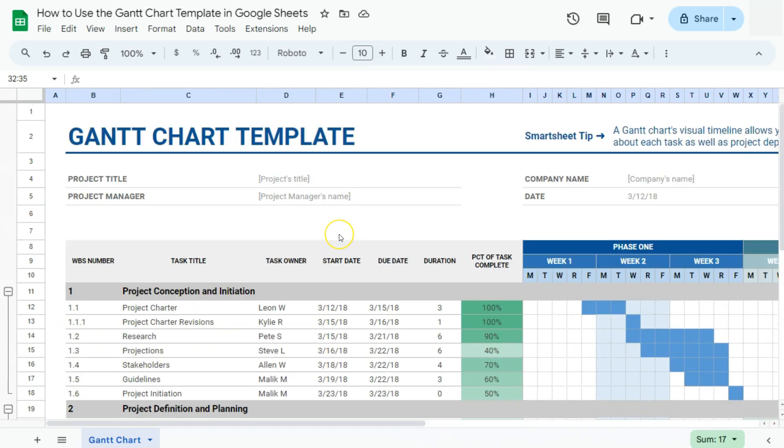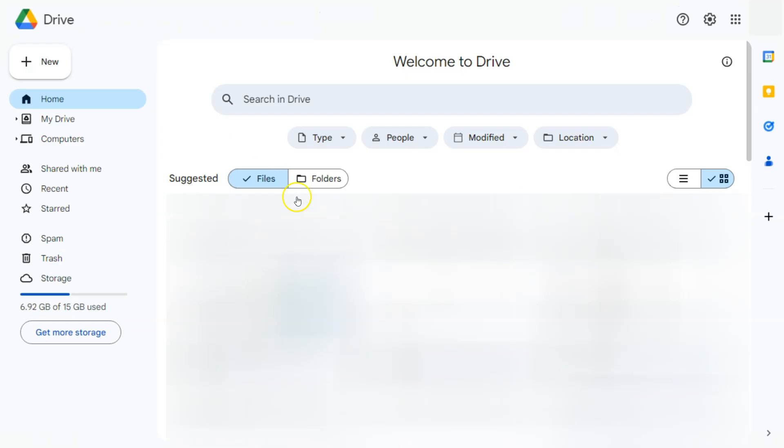Before we get started with our template, let's see where to find this template. First, what you're going to do is go to your Google Drive, then go to your Google Apps right here next to your Google account.